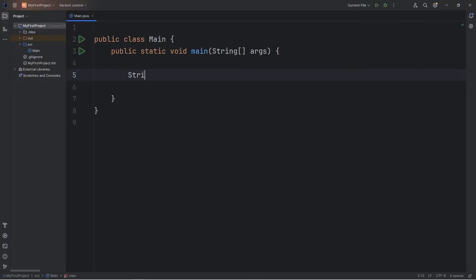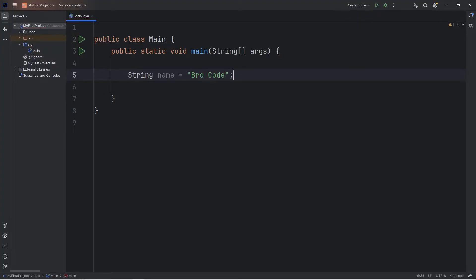In this demonstration, let's create a variable of name. The data type is going to be a string. Type in your full name, including a space. I'll just use my YouTube channel name.